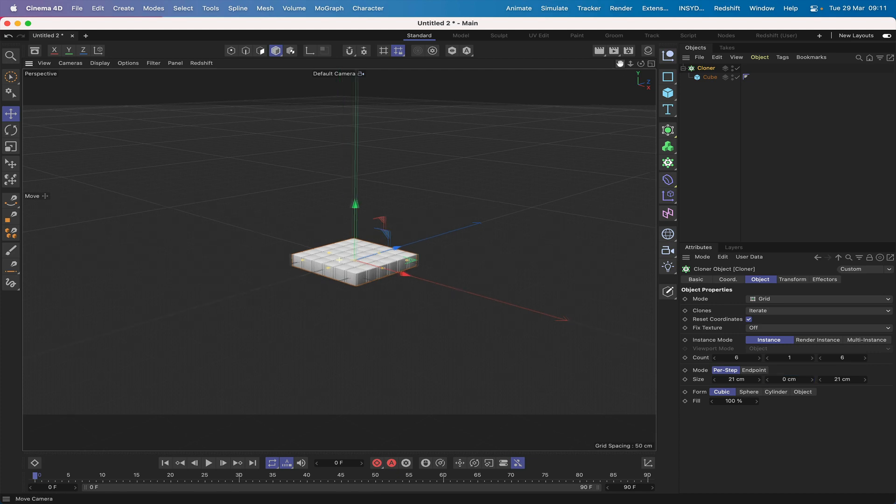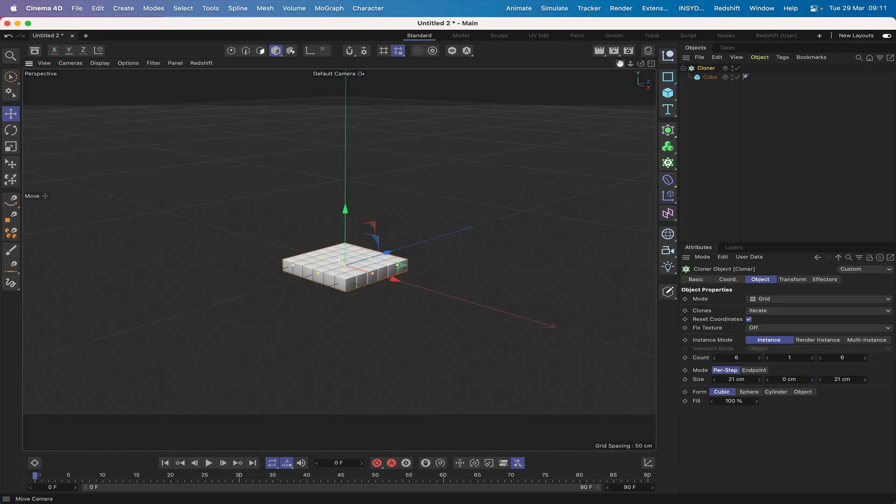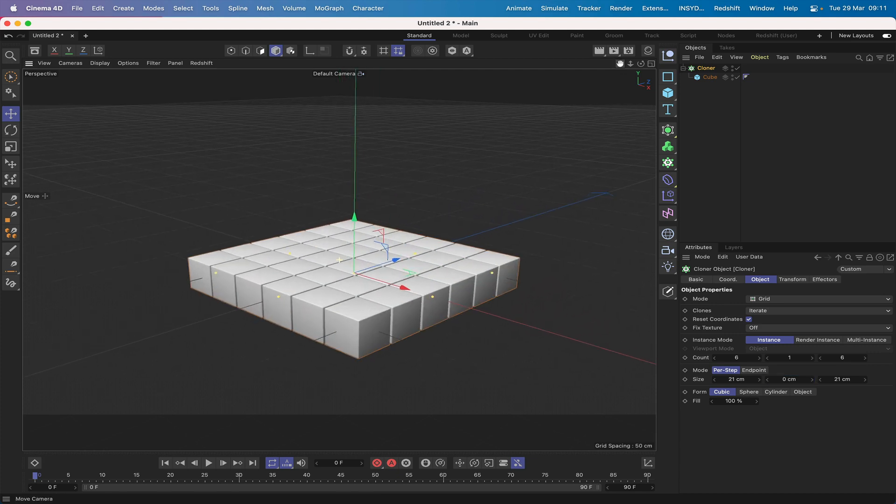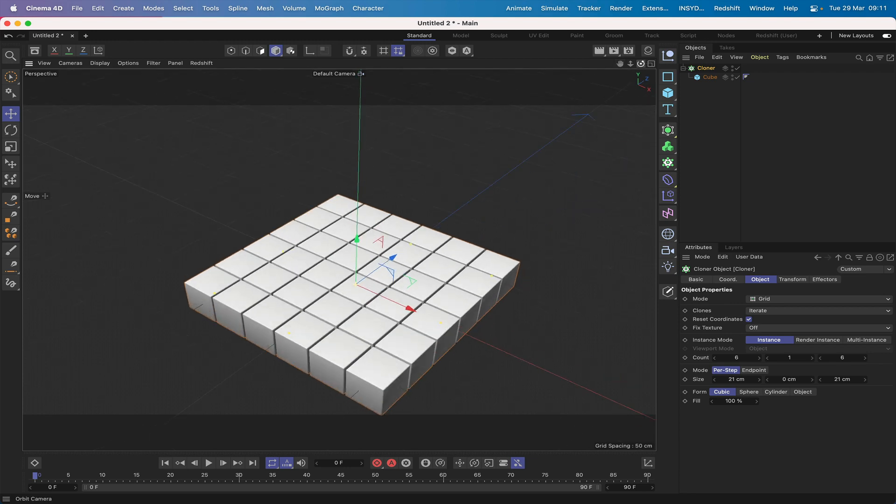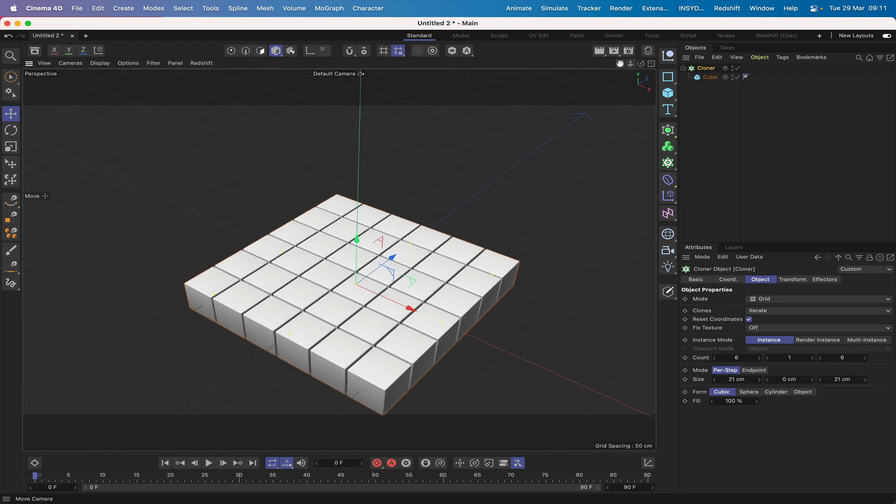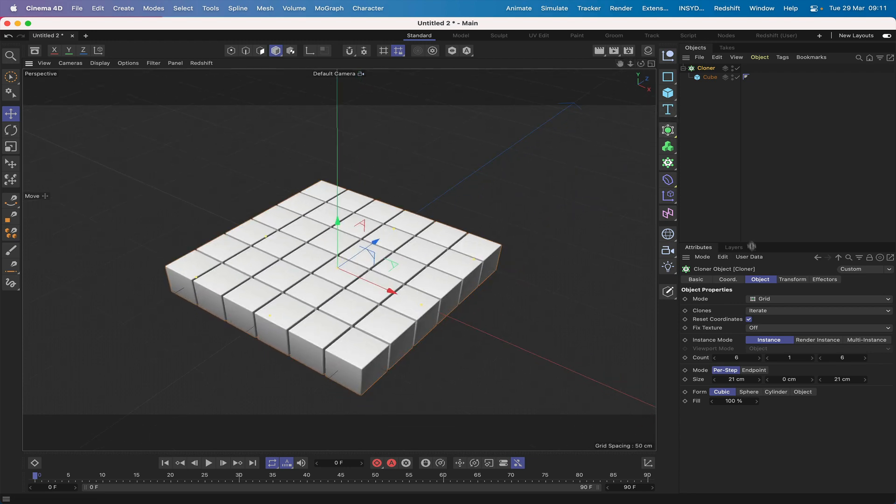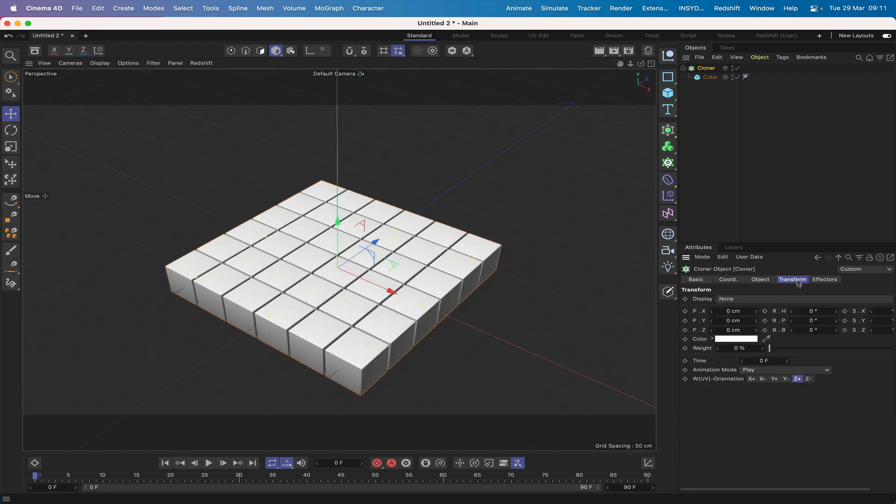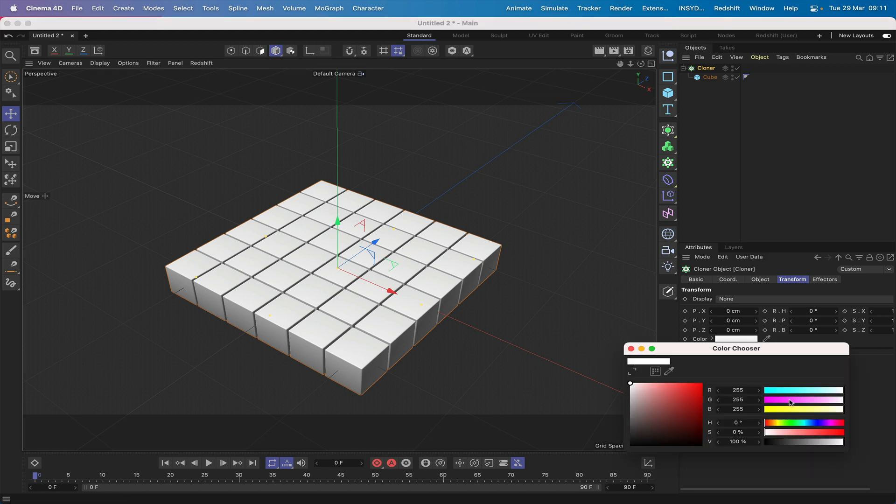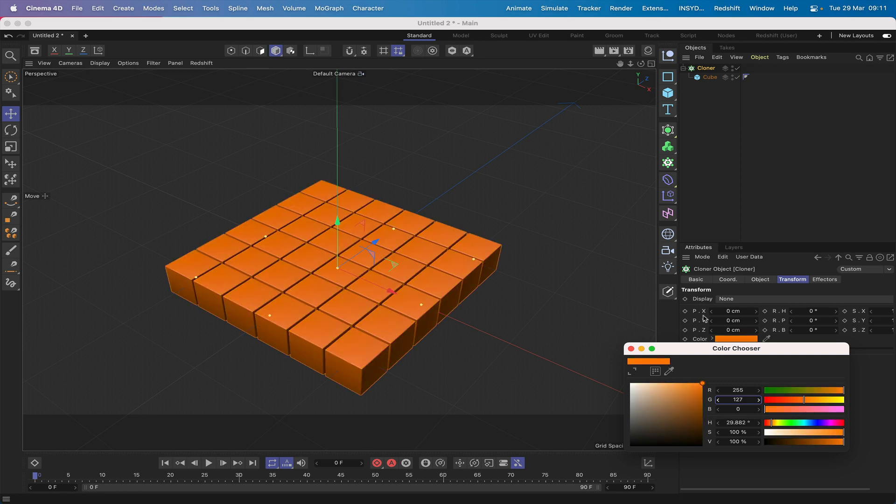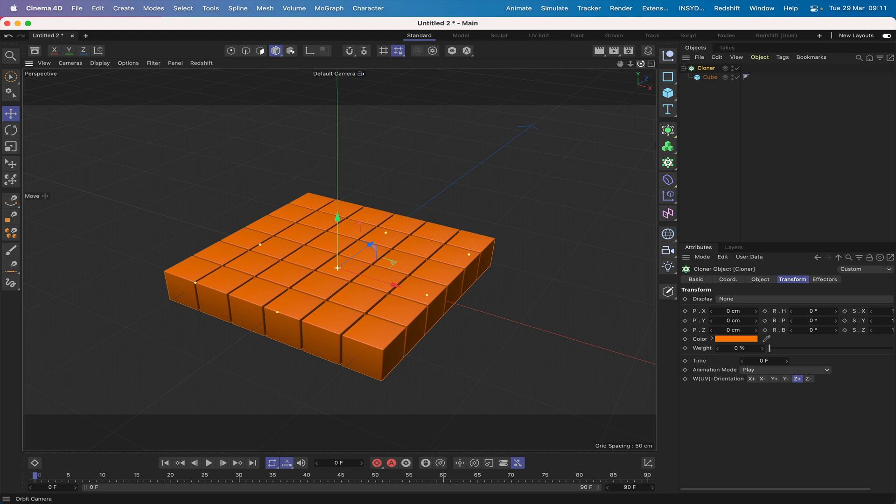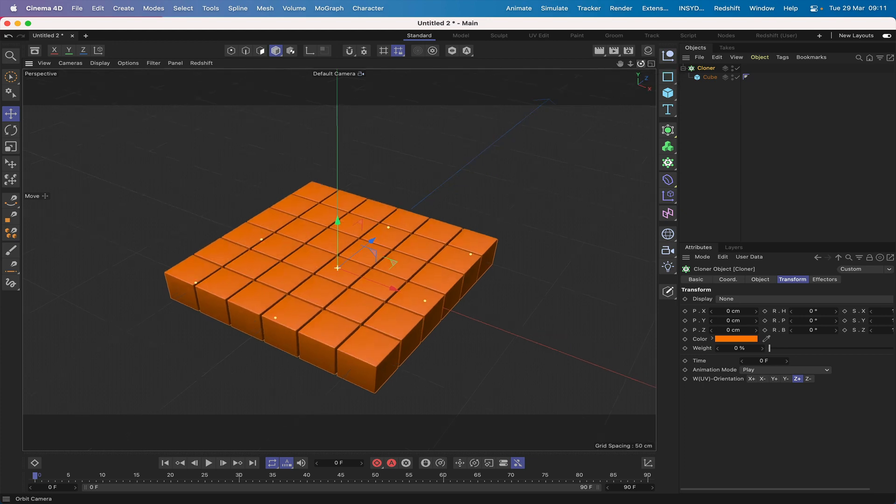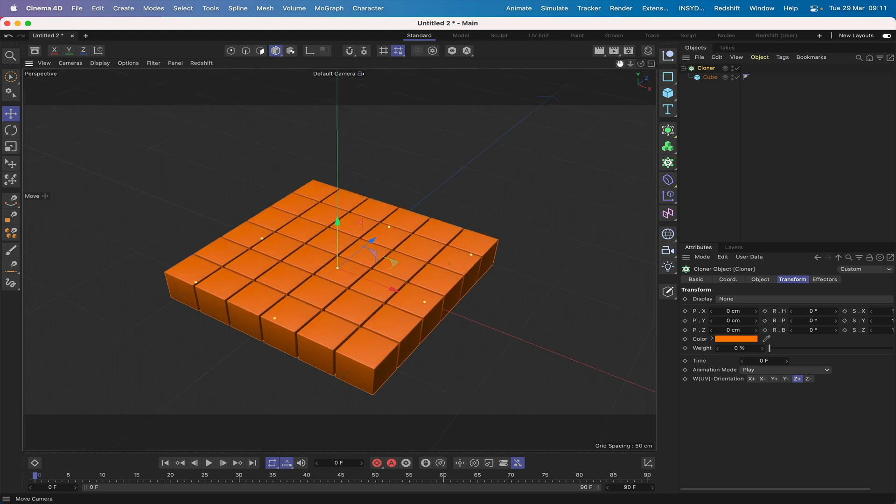We've got our array set up. I'm going to go into my transform window and in color here I'm just going to make this orange, so we'll just say 127 in there. We've got an array of orange cubes, 36 in total. We'll leave that for later.